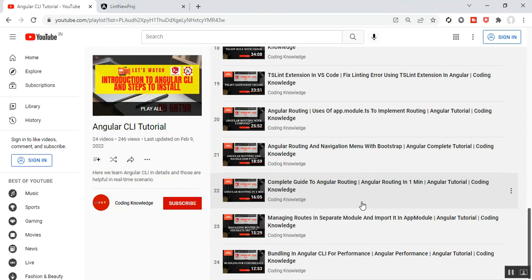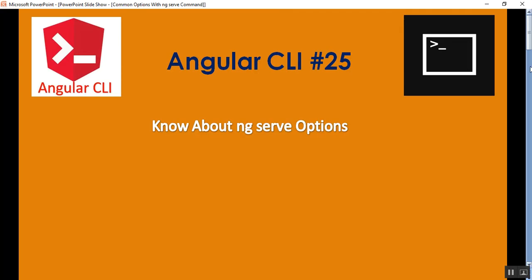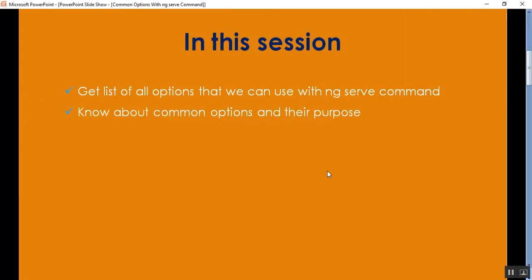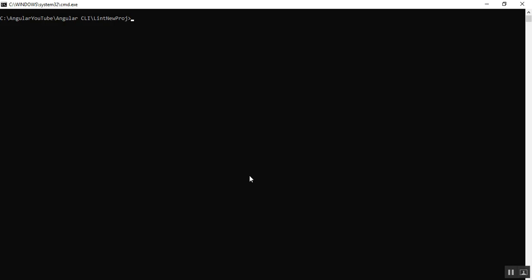I'll go to my presentation here. In this session, what we'll discuss is how to get the list of options that we can use with the ng serve command and how to know about the common options and their purpose. I'll show you how to get the list of options that we can use with the ng serve command.